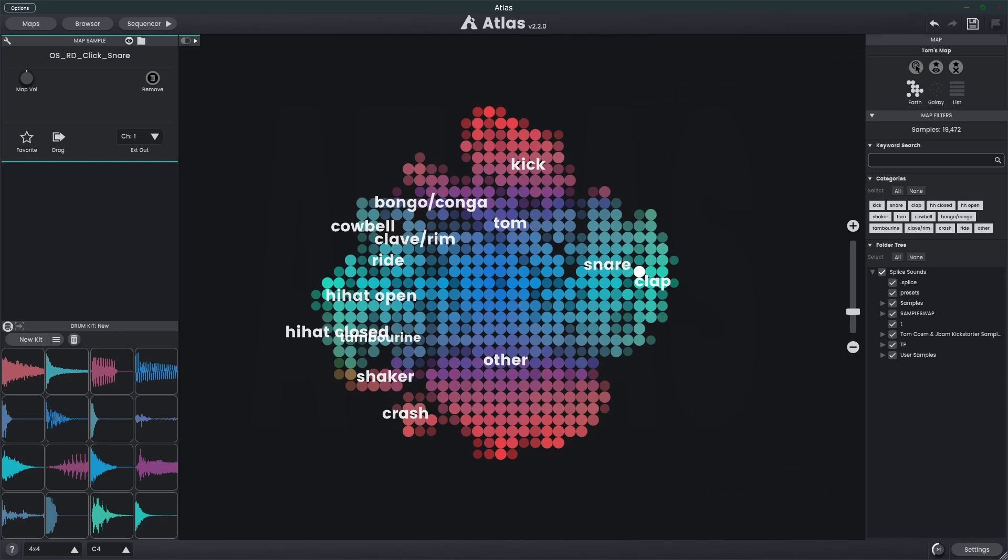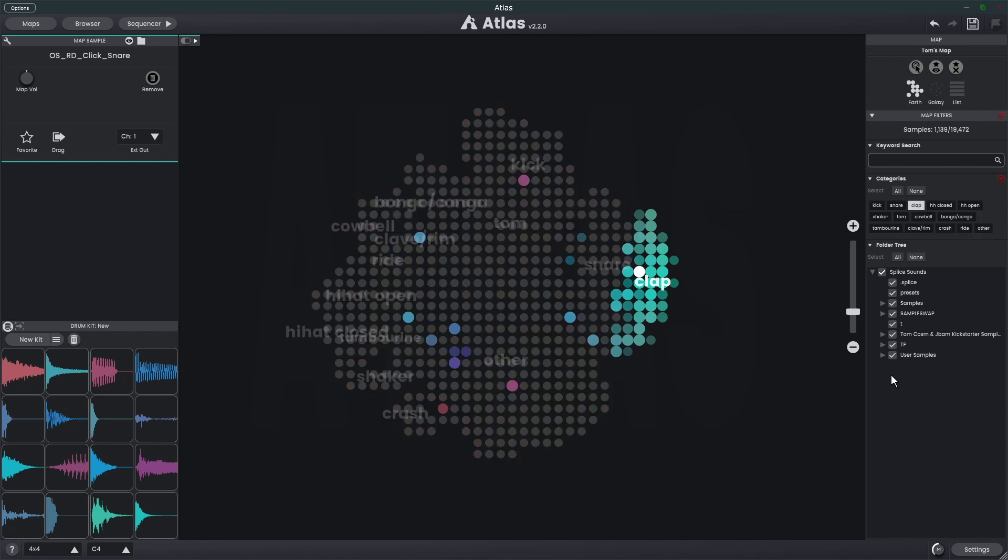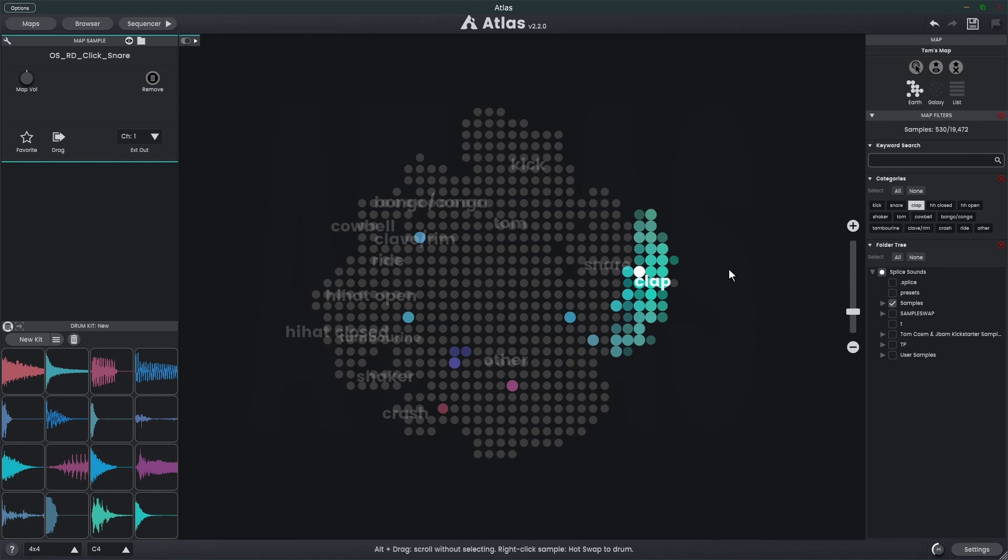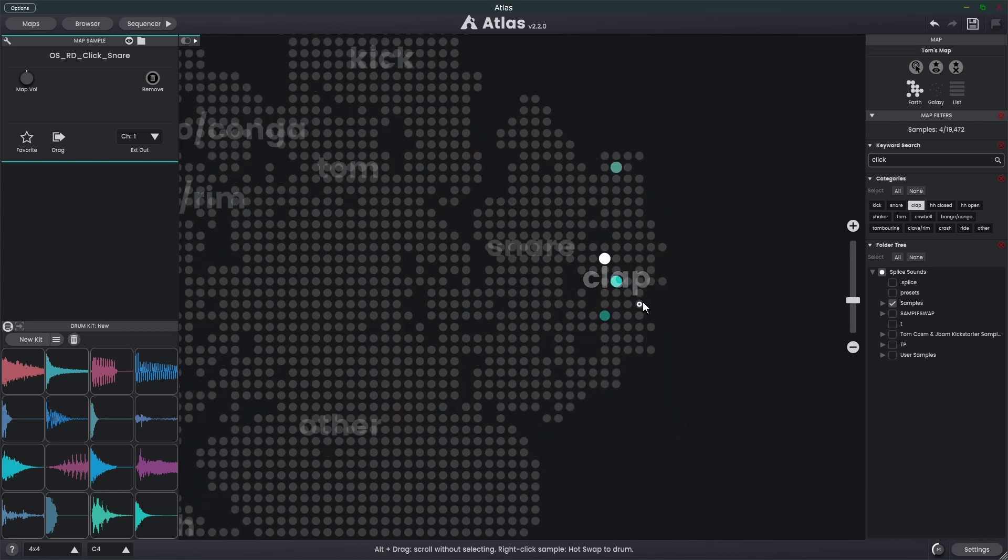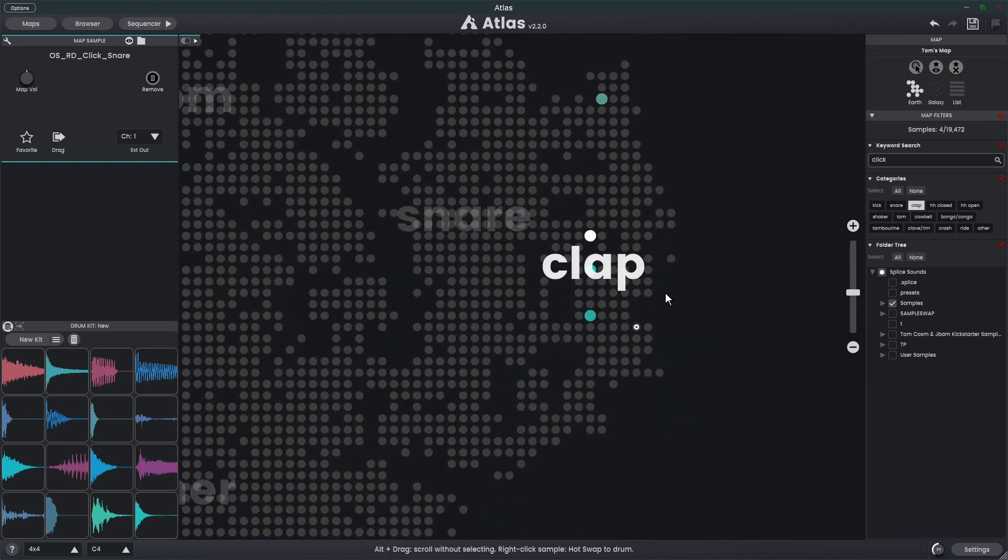We can use all three of these map filter systems to really fine-tune our results. For example, let's say I just want claps, but I only want them to come from the samples folder here. So here's the results, but I also only want clap samples that have the keyword click. You'll see now we have a really small selection and we've fine-tuned the results right down.